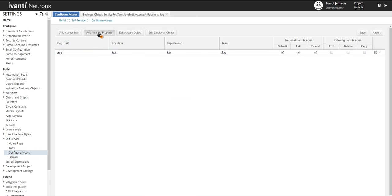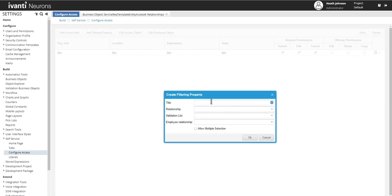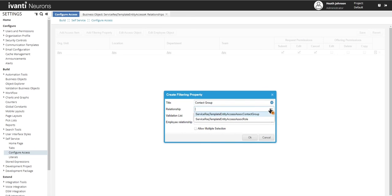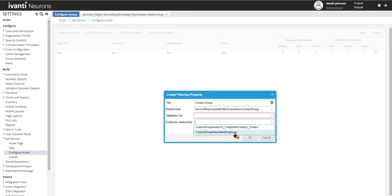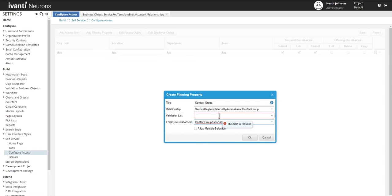We'll add another one for contact group. Select the relationship. Now in this one, there isn't a validation list, so we're going to have to go create one. Also, we'll just have to double check the relationship. I believe it's the second one. So we're going to have to stop here and go and click a validation list for contact group.